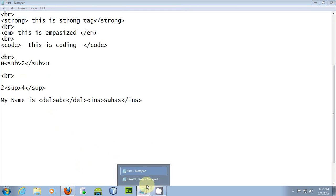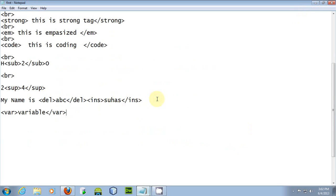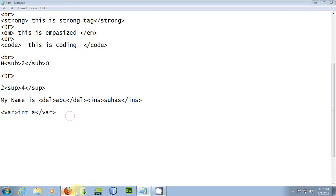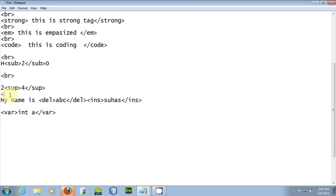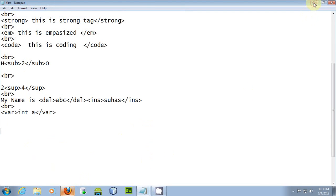The next tag is the variable tag, used for representing a variable. For example, we can include 'int a' to indicate this is a variable. Include BR tags around it. Press F5 and it displays in a style indicating it is a variable. These are the top 10 text formatting tags useful within HTML.